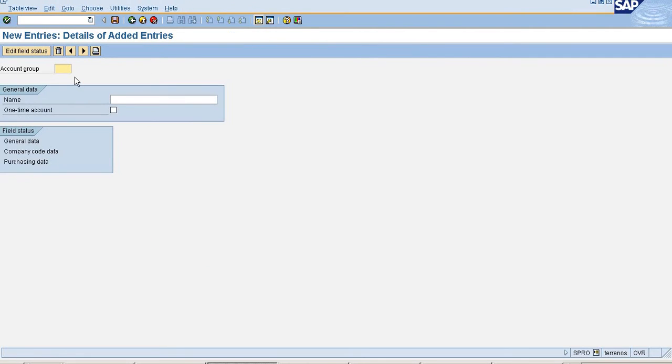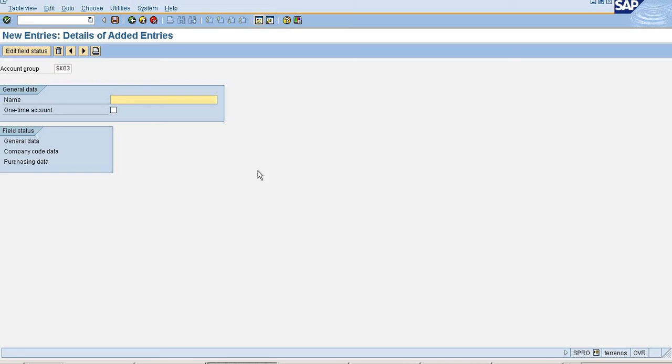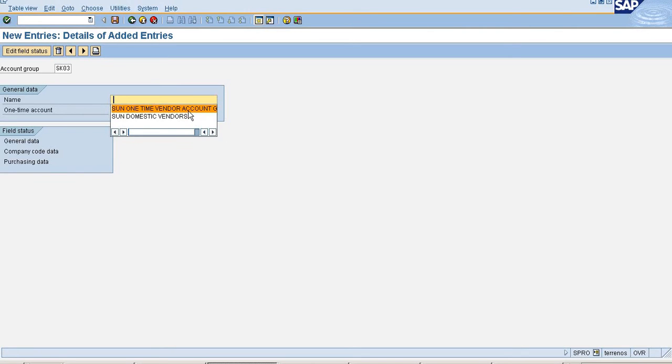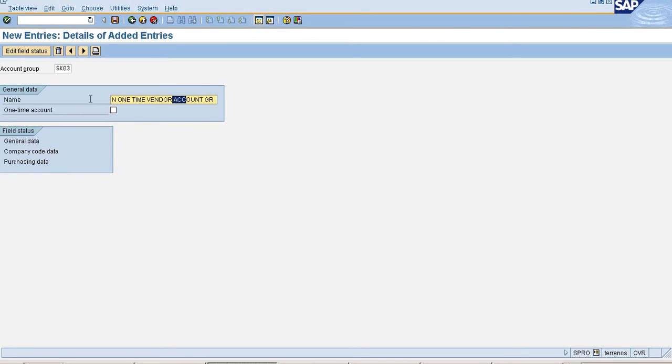Go to New Entries. Provide New Account Group and Description as One Time Vendor Account Group.